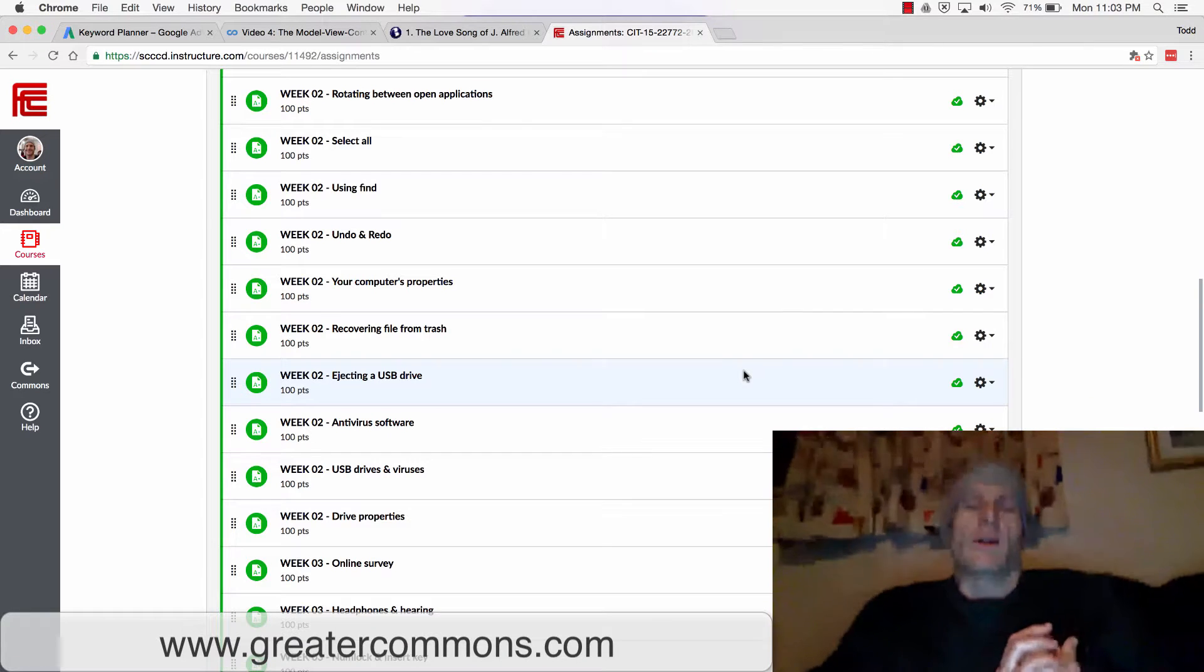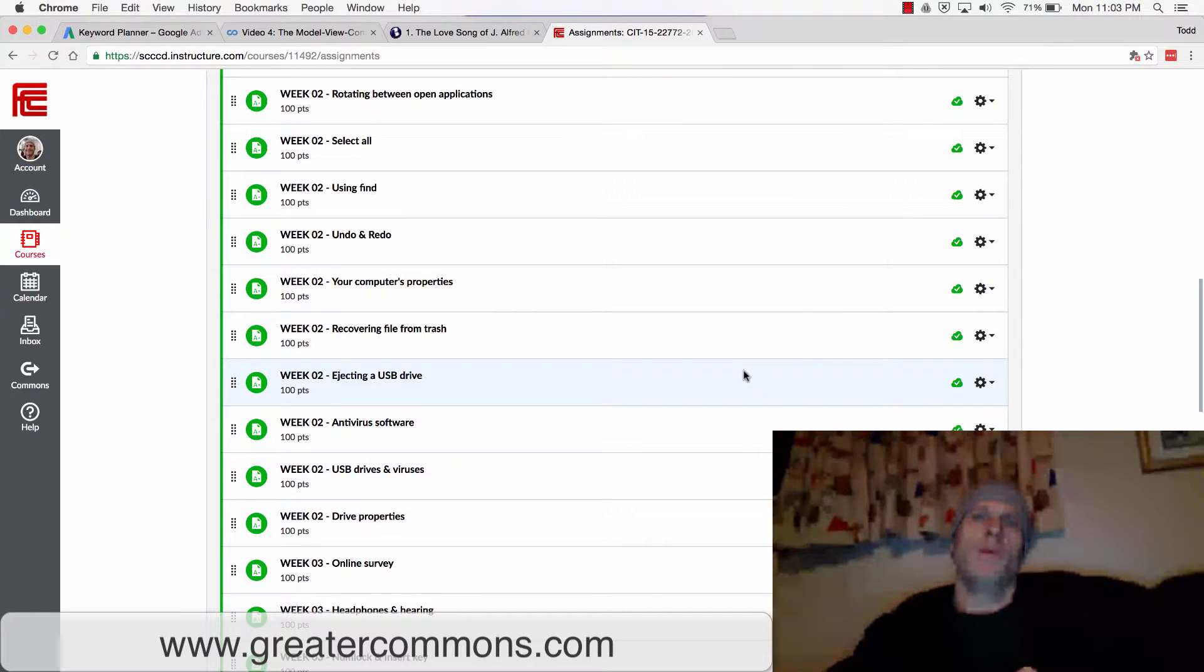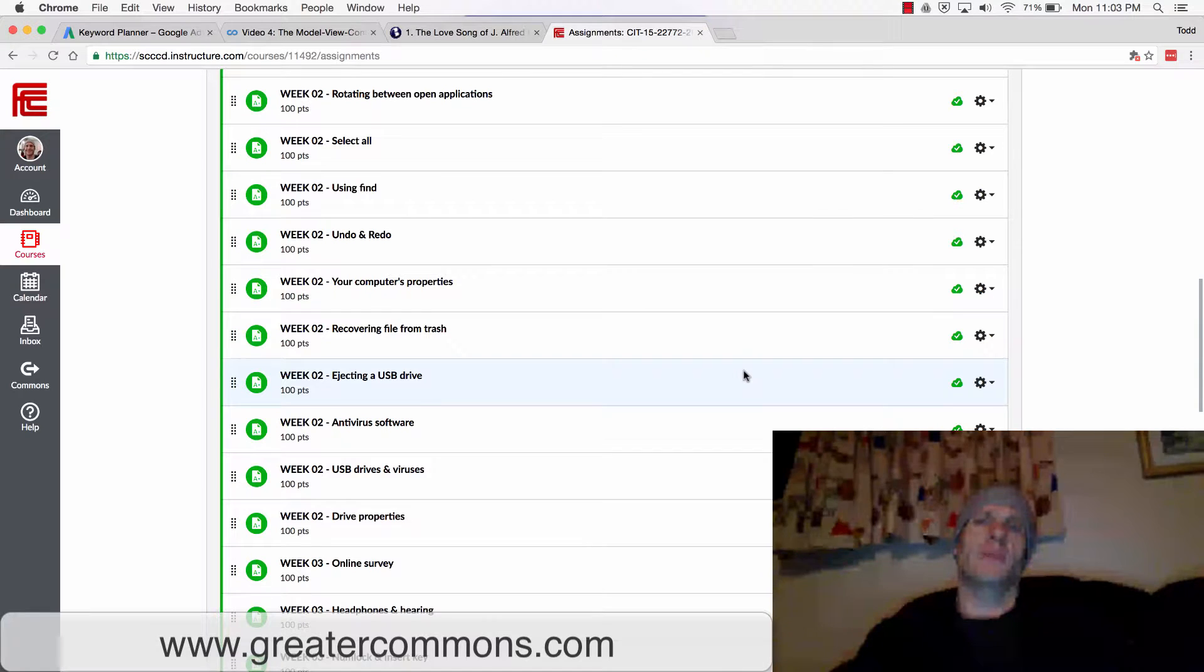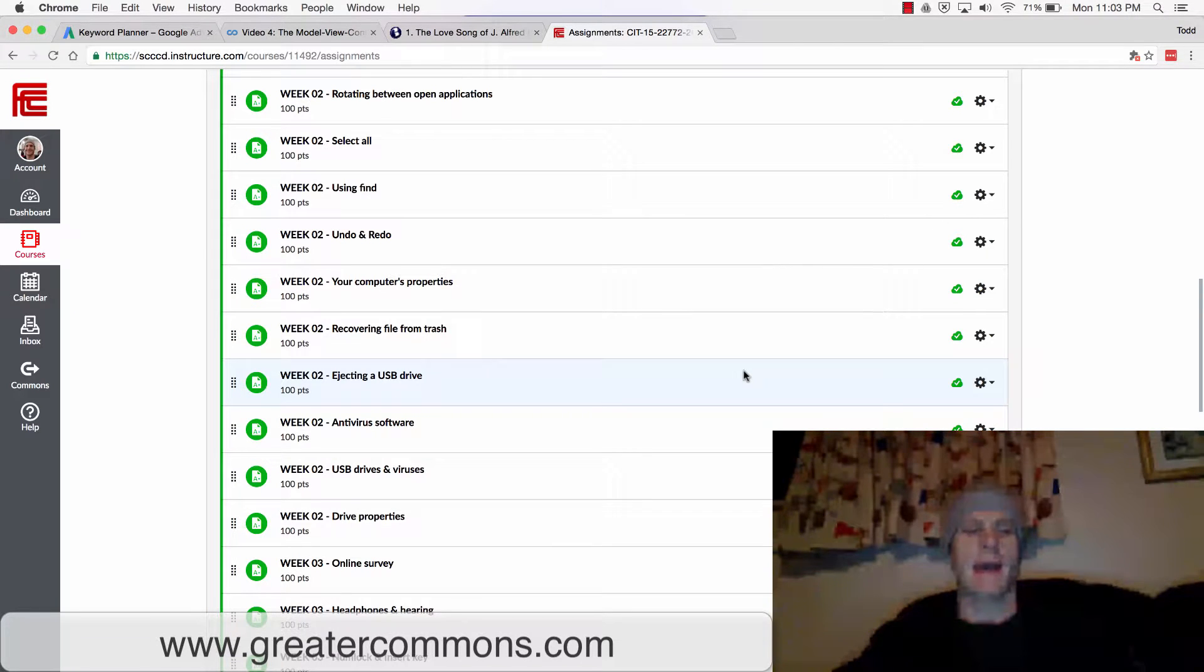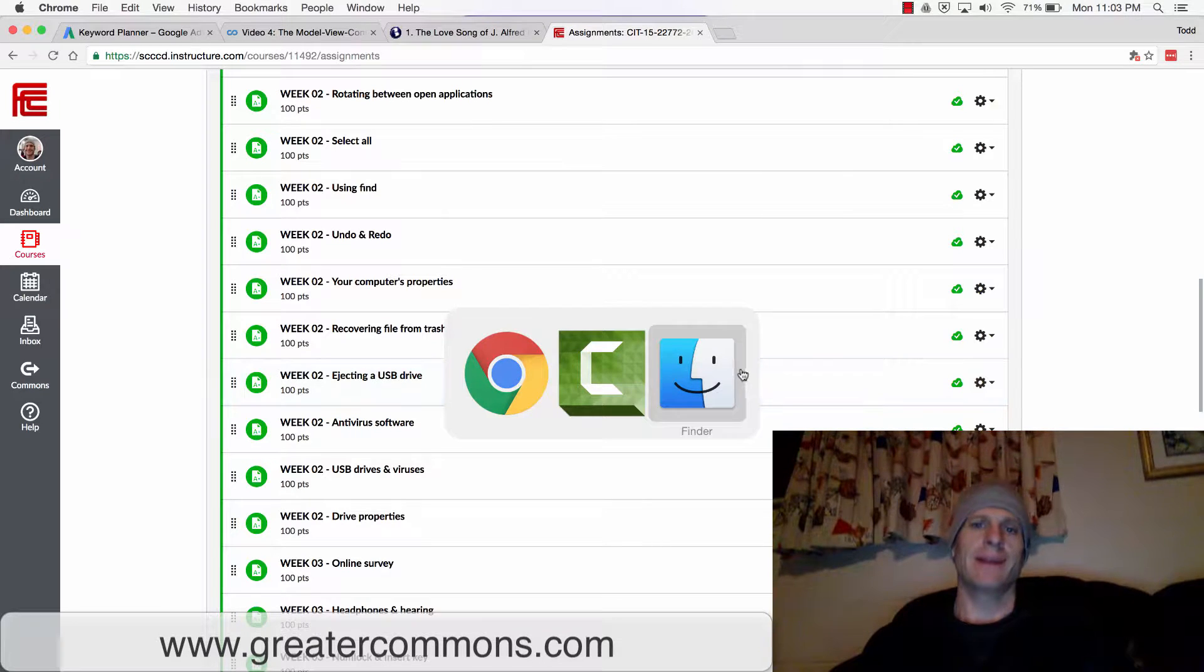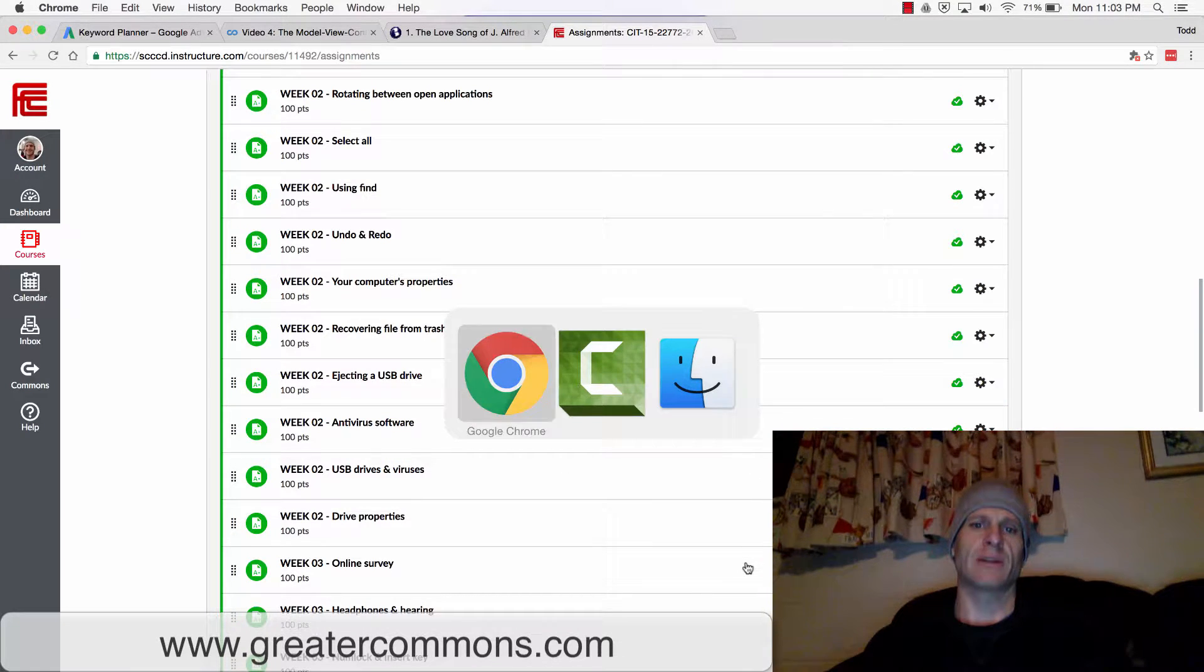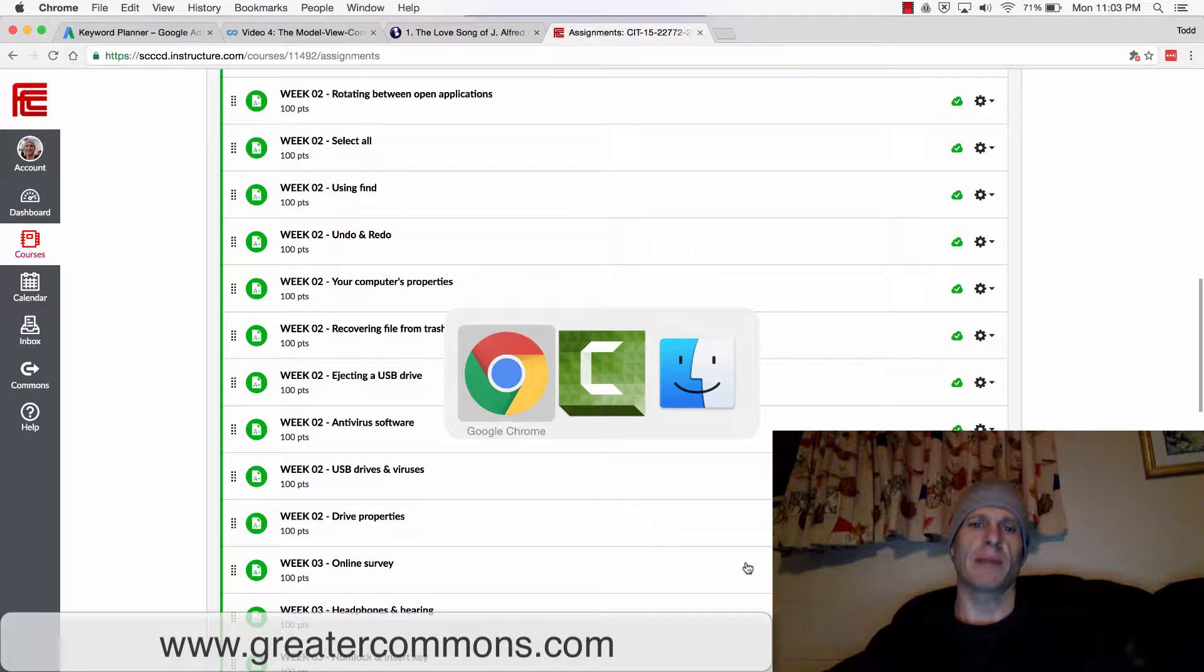So now you're going to learn how to rotate between open applications on your computer. On a Mac, I'm going to use Command-Tab. You can see when I use Command-Tab, I've got this thing happening right here. This allows me to rotate between my open applications.